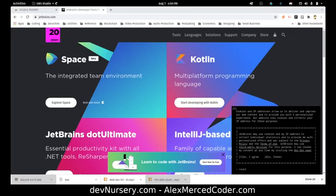Hey everybody, this is Alex Merced from alexmercedcoder.com, and this video is about downloading JetBrains IDEs.